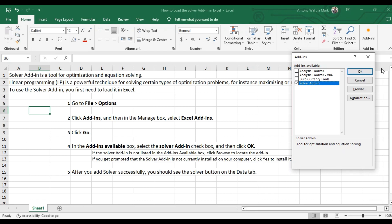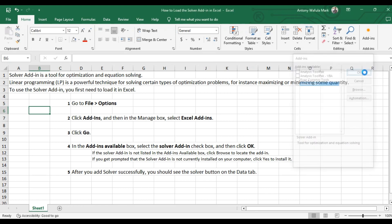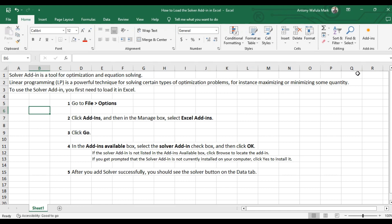So if you click yes, you will have added that solver. After you load the solver successfully, you should see the solver button in the data tab.